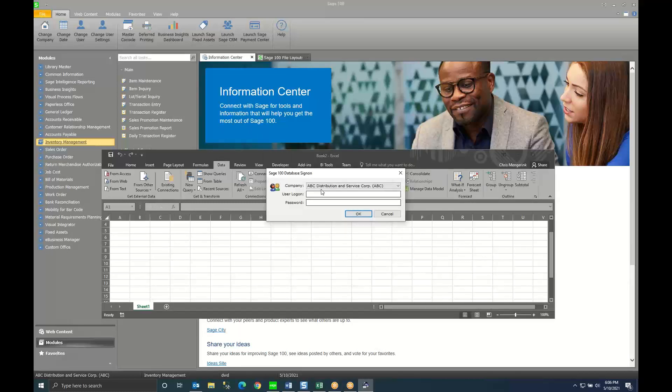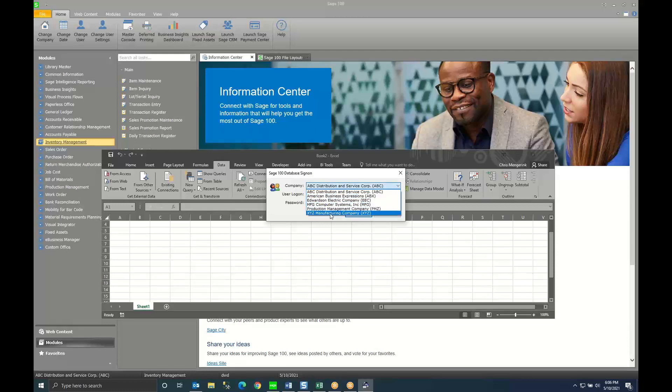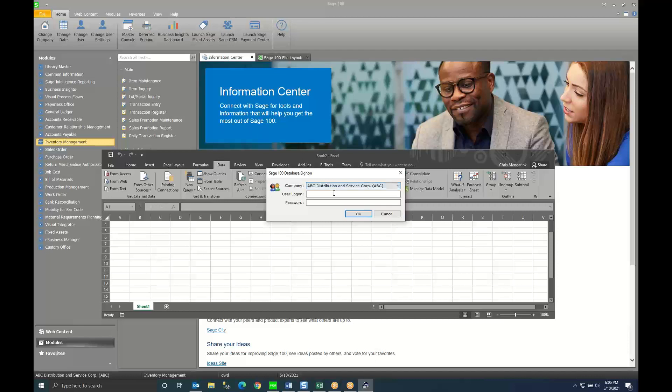Here it asks me to sign in so I can pick from all my different company codes in Sage 100. In this case we're going to do my ABC company code.